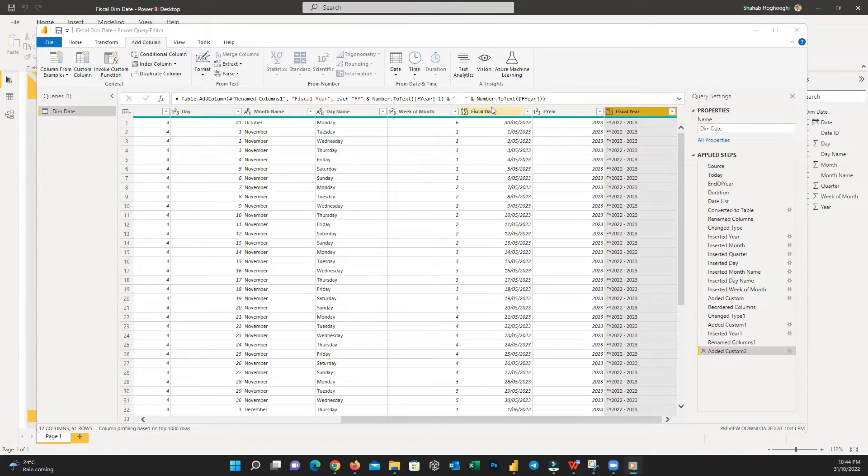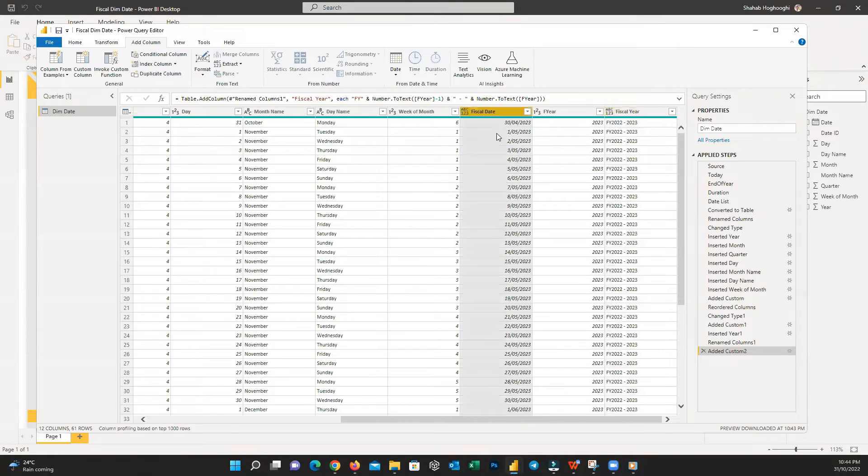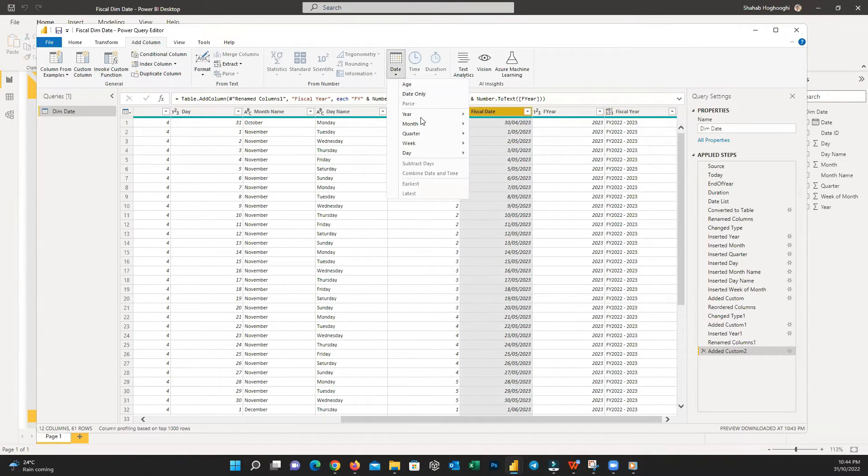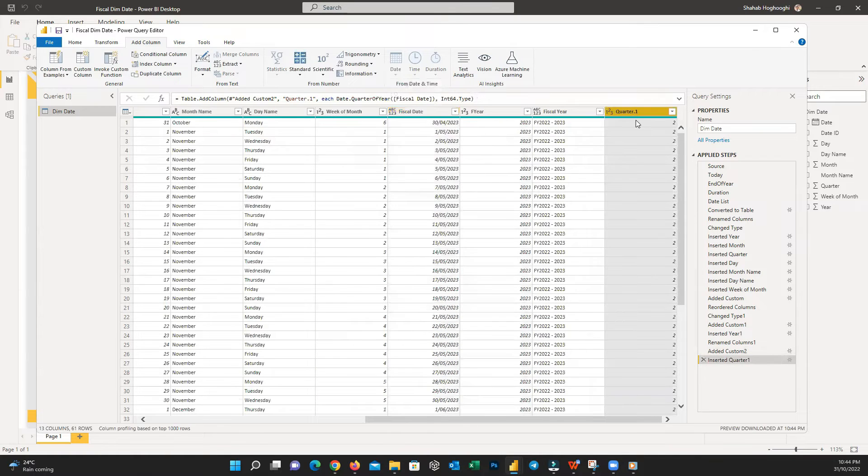You can also extract the quarter of the financial date. Click on the Financial Date column and then the same we did earlier, extract quarter and name it to Financial Quarter.